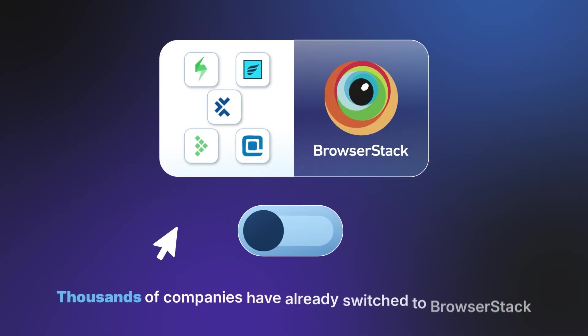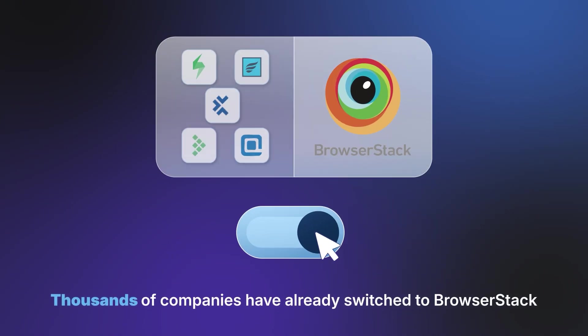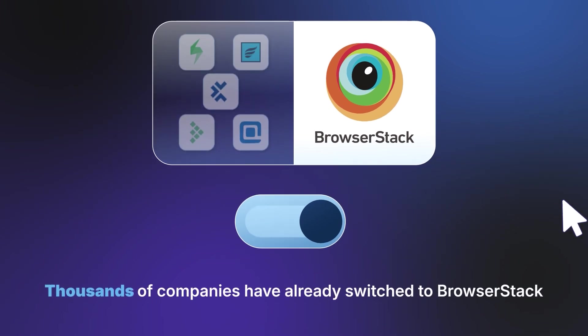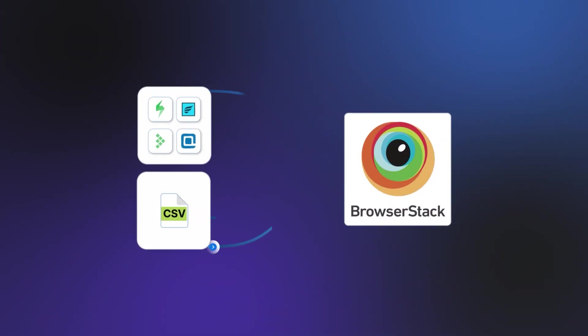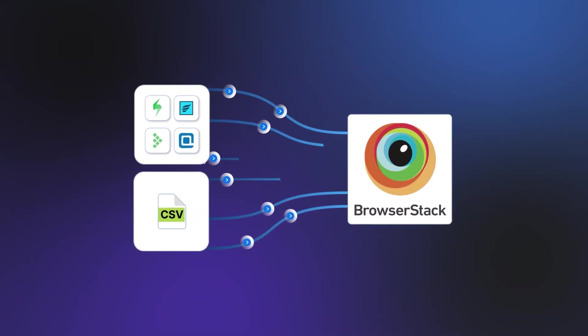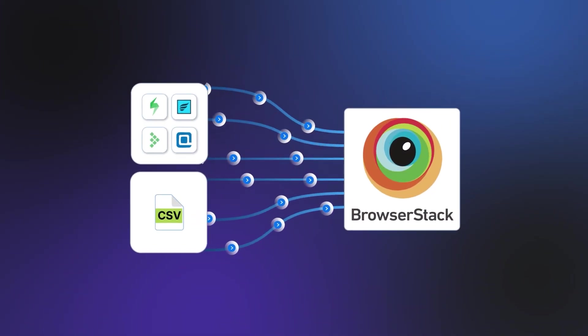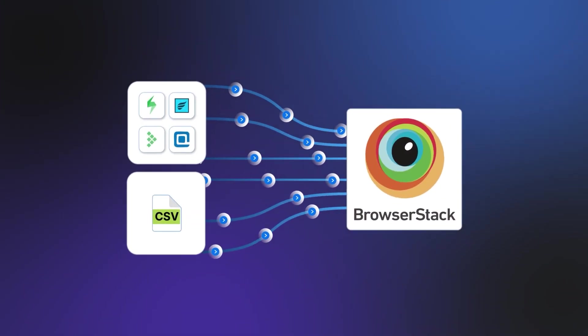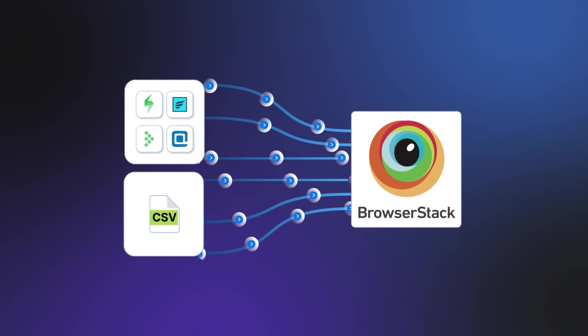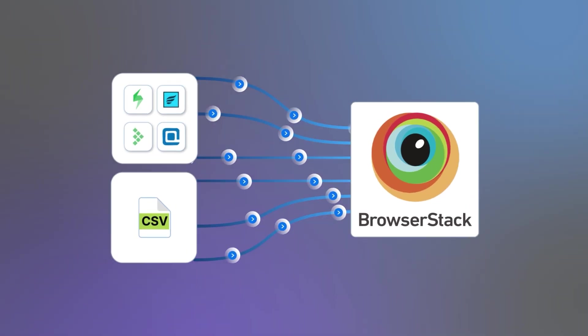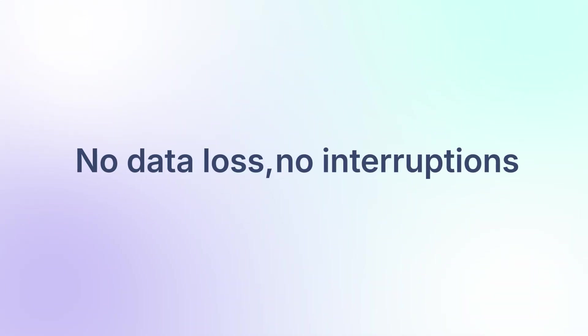Make the switch to BrowserStack Test Management with ease. Import your test data within 24 hours via our user-friendly UI wizard or CSV file—no data loss, no interruptions.